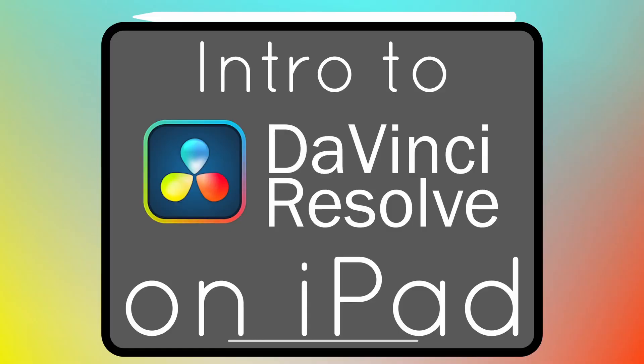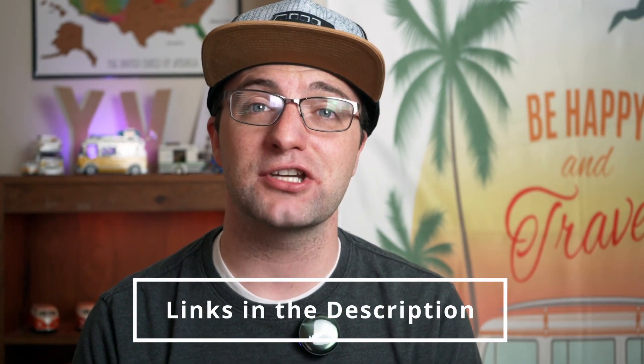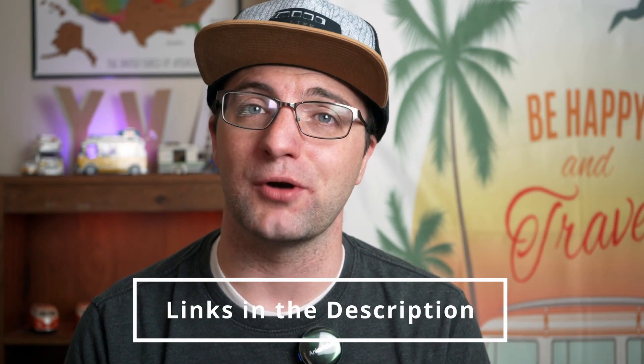I hope you enjoyed learning how to adjust the speed of your clips in DaVinci Resolve on the iPad. Remember that this video comes from my full course Intro to Editing in DaVinci Resolve on the iPad which you can find links to in the description below. I have that available on Skillshare and on Gumroad.